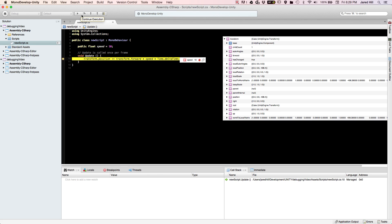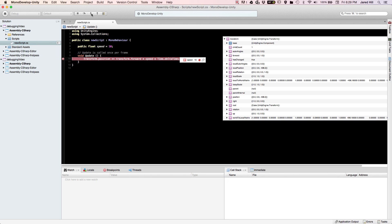The next thing we can do is step over — that just takes you to the next line down. We were on line 10; click step over and now we're on line 11. Click step over again and that ends the script, winding us back to line 10. You can also step into — we don't have anything to step into here so it just takes us back to line 10, but that's useful for if statements, for loops, and things like that, letting you see what's actually happening while it's evaluating.